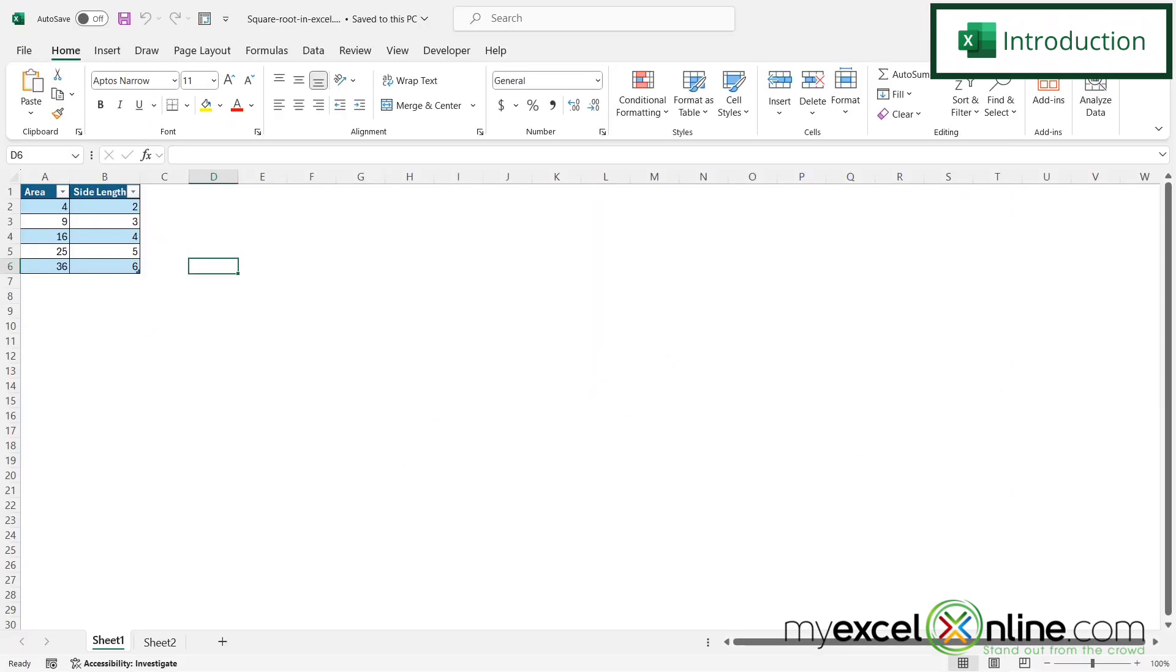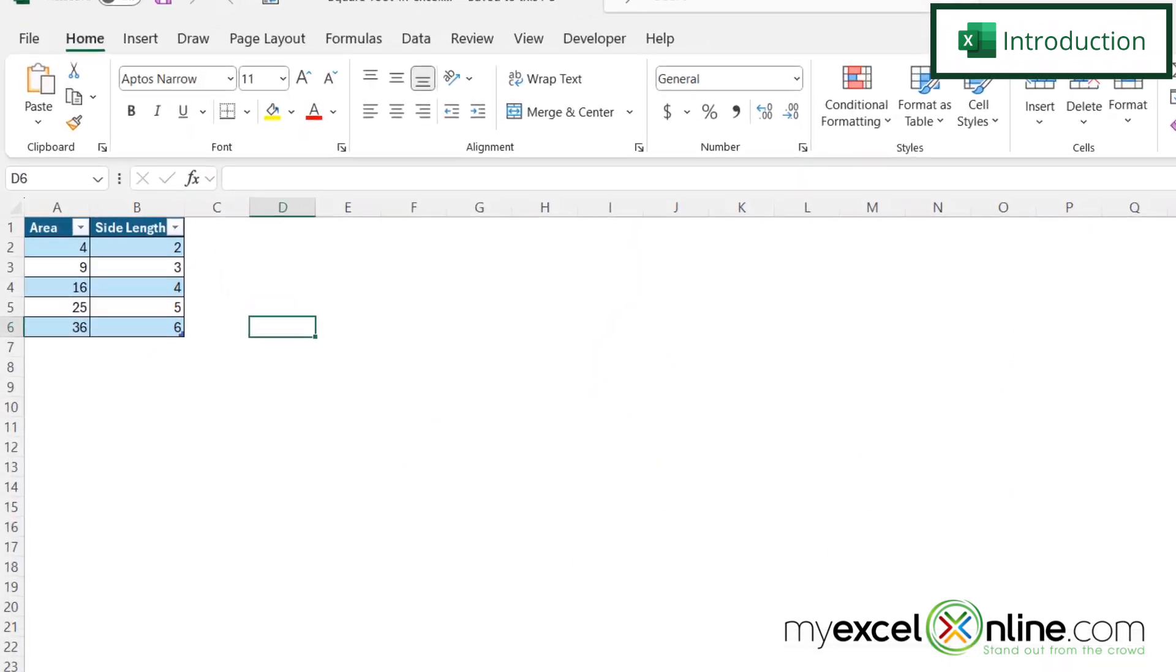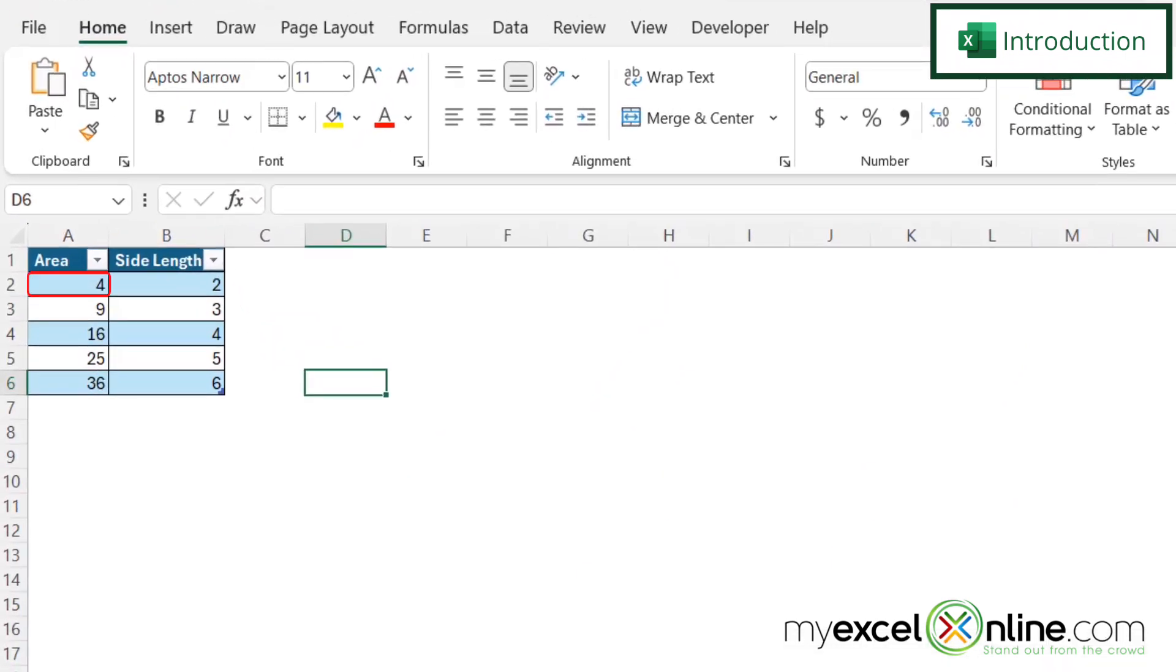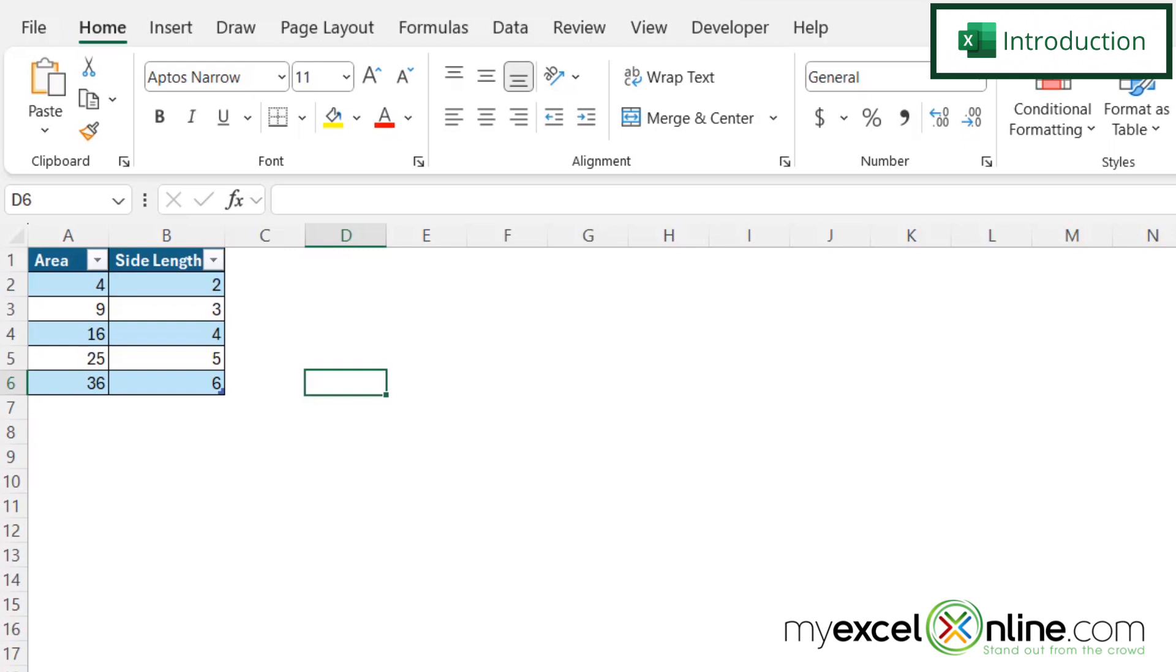So by the end of this video we should be able to have an area in column A and then calculate the square root of that area in column B.